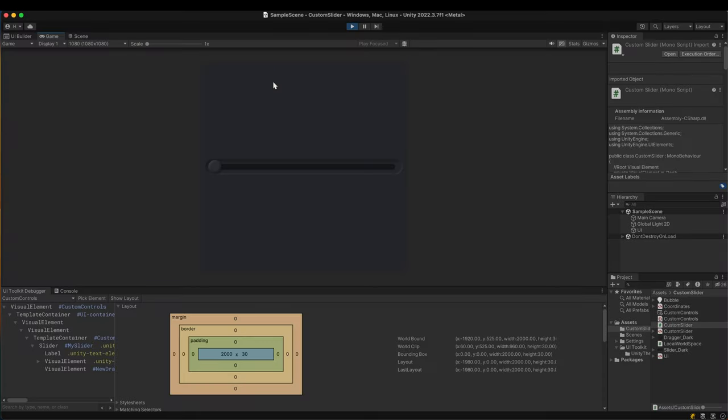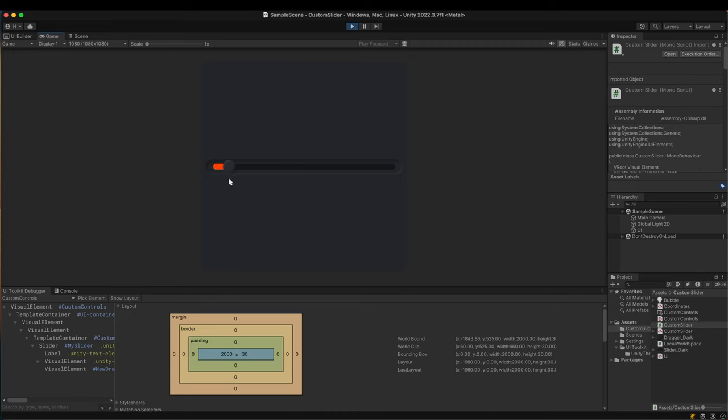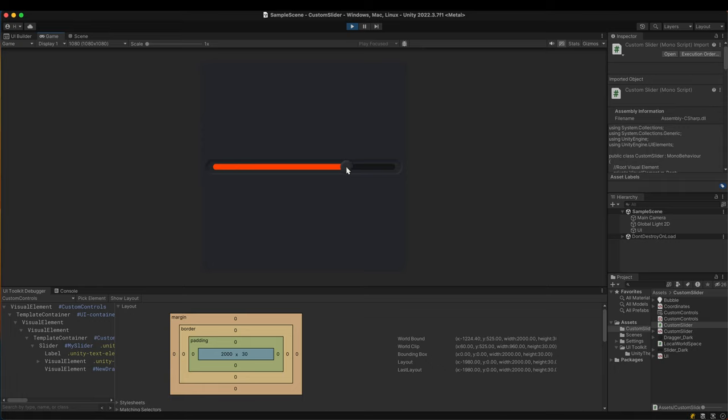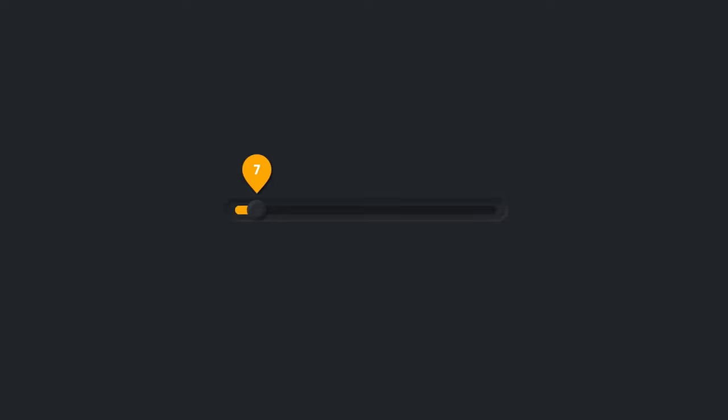In the last video we modified the UI Toolkit's default slider. Our goal was to make it more visually appealing and provide clear feedback to users. The slider is going to be further polished in this direction. Here's what we'll do in this video.